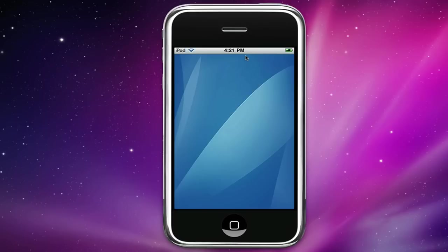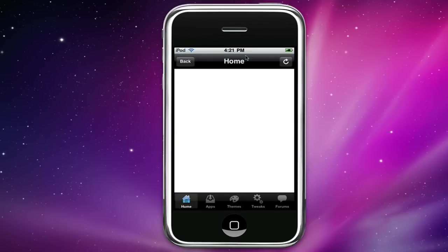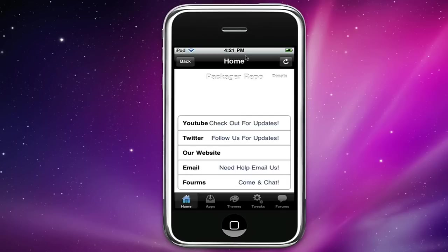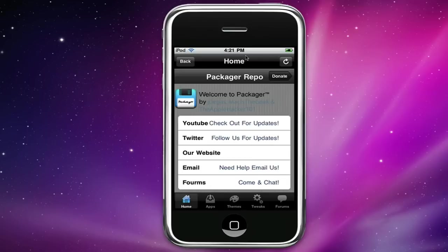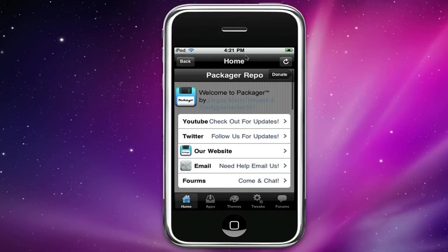And then if you look, there's a home tab, apps tab, themes tab, tweaks tab and forums. Okay now this is running off of a slow server so the app isn't going to be too fast. It was running off of something that's free so just keep that in mind.